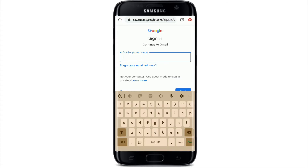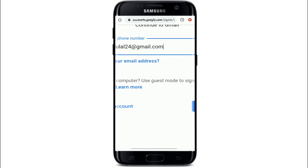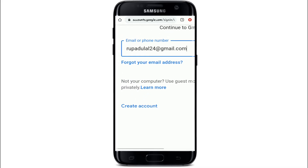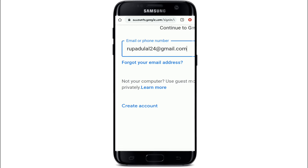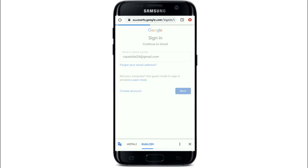Enter your email address or phone number. In case you forgot your email address, tap on the 'Forgot your email address' link provided right below. After entering your email, tap on the Next button.